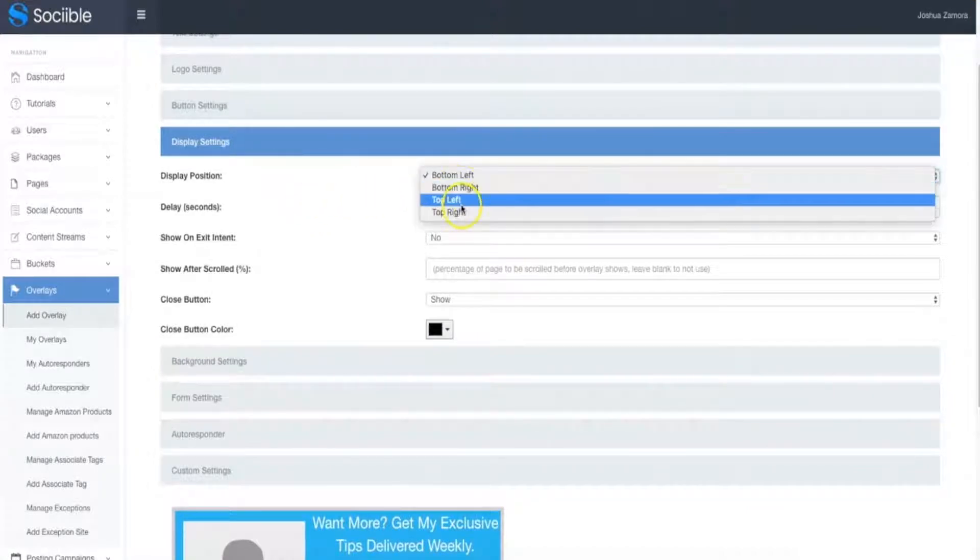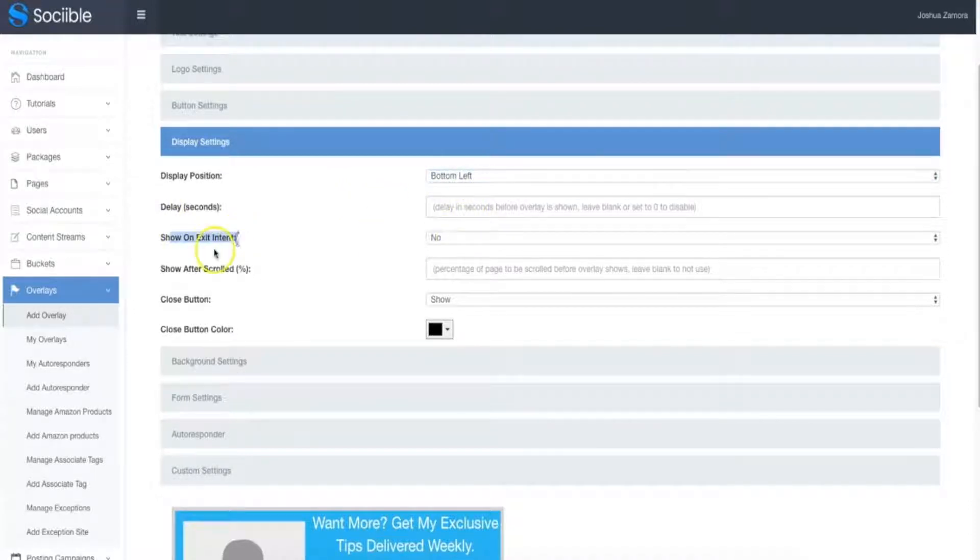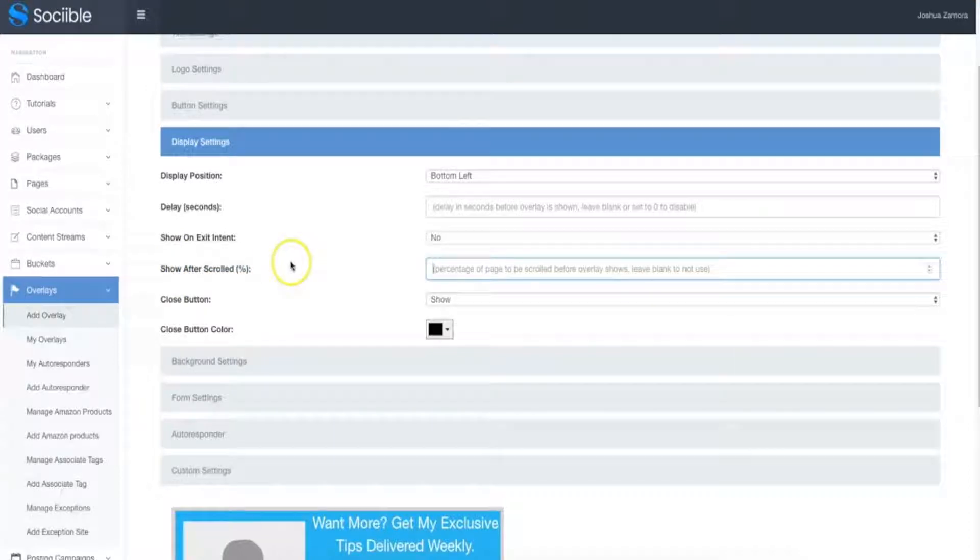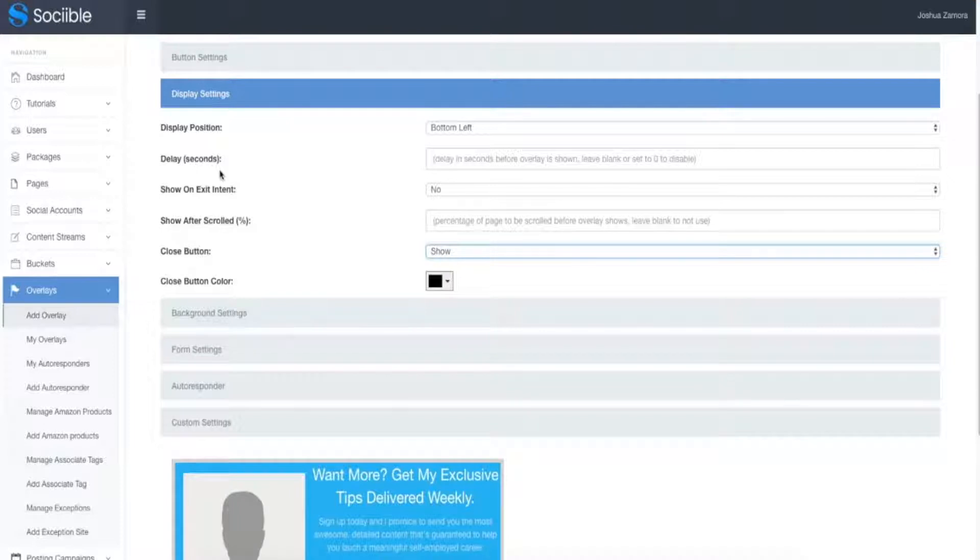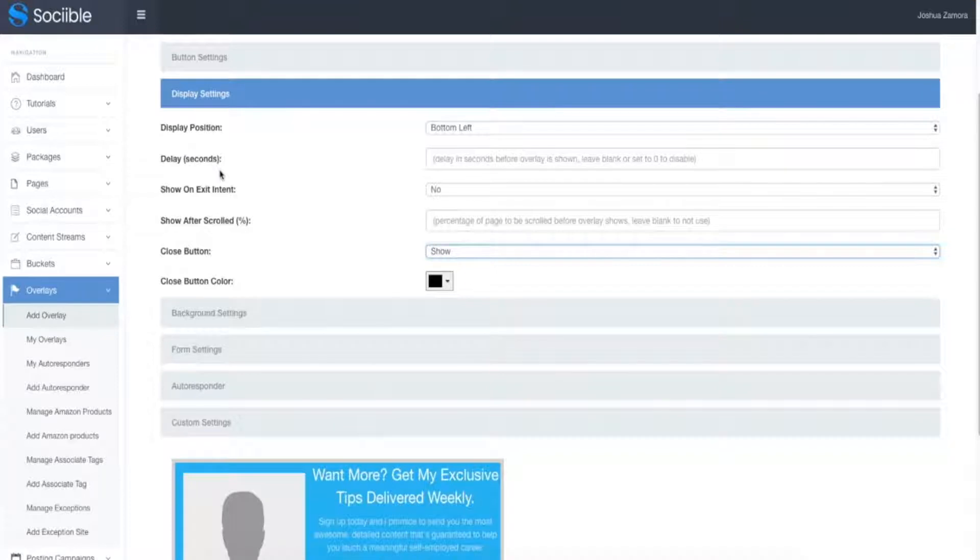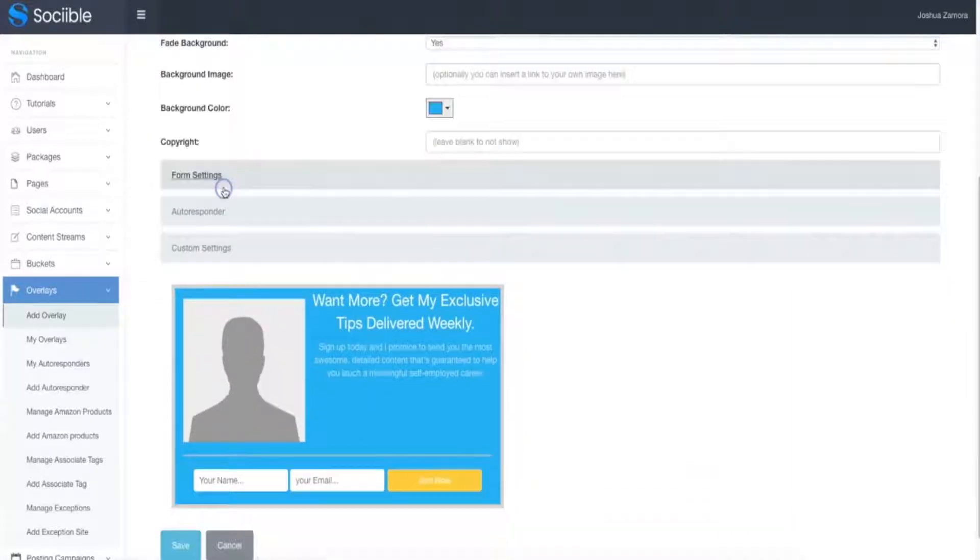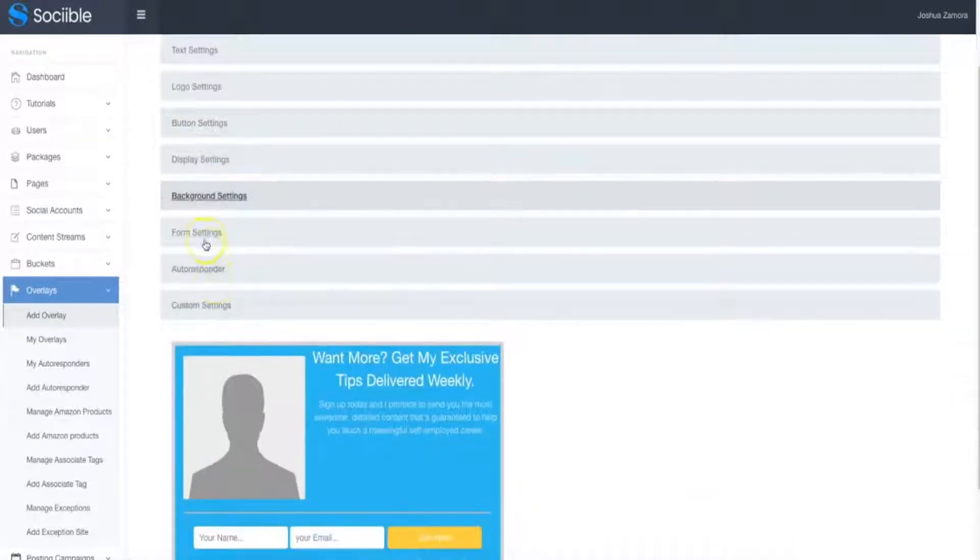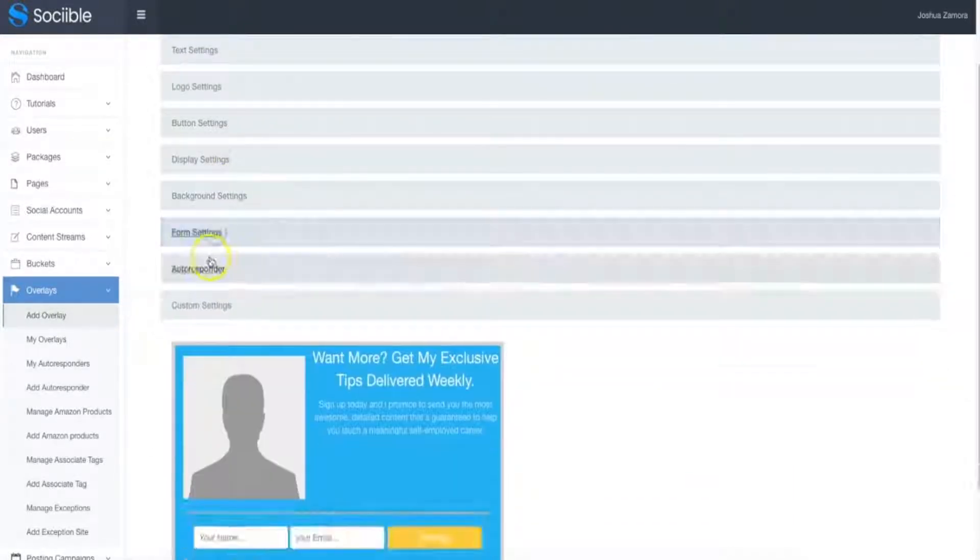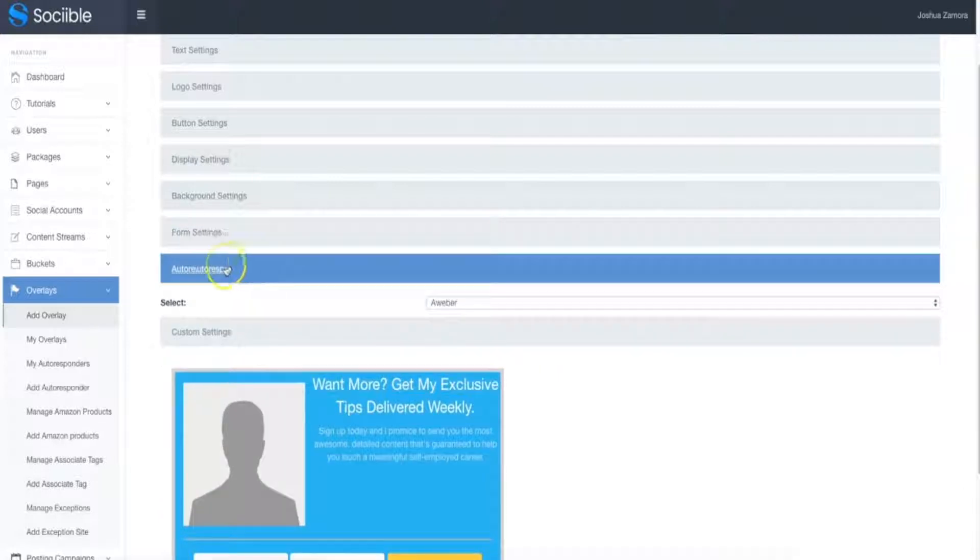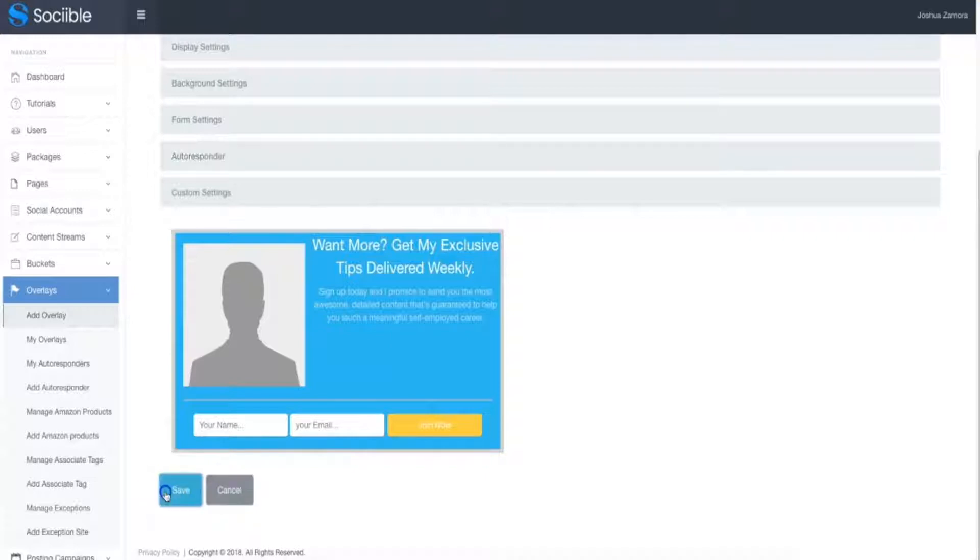You can, again, have it show up after a certain amount of seconds. You can have it show up on exiting ten after a certain percentage of the page is scrolled. Once the button is closed, you have full flexibility on how that pop-up shows up so that you're not annoying the user. Because at the end of the day, you want to be able to monetize these different pieces of content, but you don't want to annoy the user. And that's why we've built this in. And again, you can do all of these other things in here. Background settings, form settings, autoresponder, all of these different things you can go ahead and set up. I'm going to just go ahead and leave it as is. Click save. And now that overlay has been created.